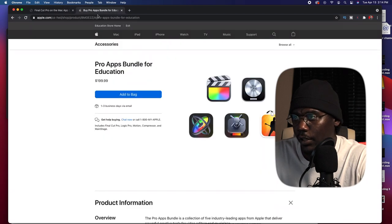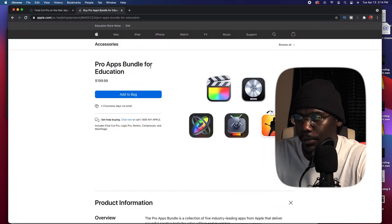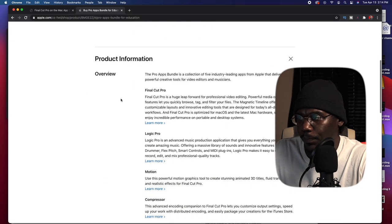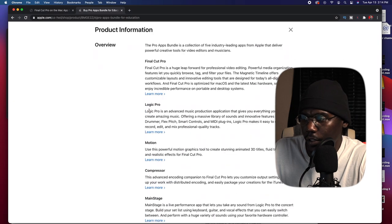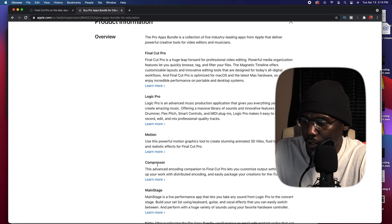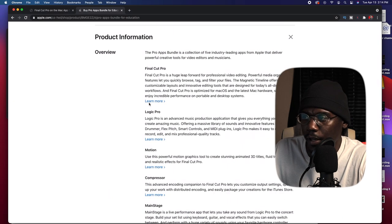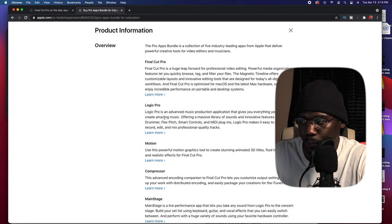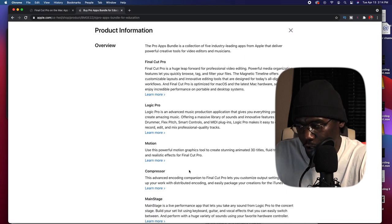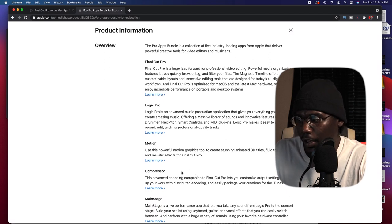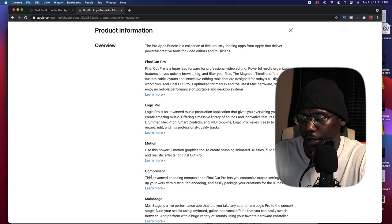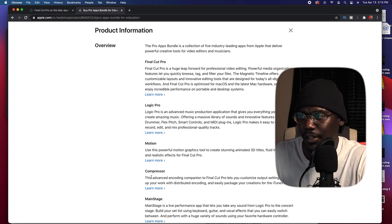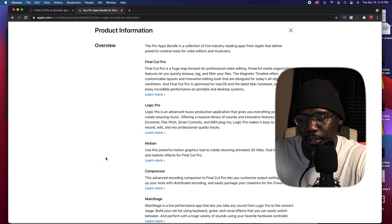So what you want to do is go to Google and type in 'Pro Apps Bundle for Education.' Once you type it in, it's gonna give you this option. You get Final Cut Pro, you get Logic Pro, you get Motion, you get Compressor, and you get Mainstage. You might not need Logic Pro, Motion, or Mainstage depending on if you're into the music industry, but you do want to have Compressor for sure.